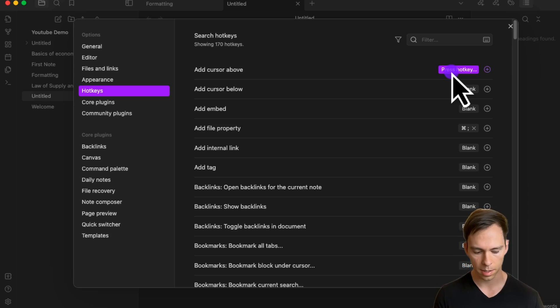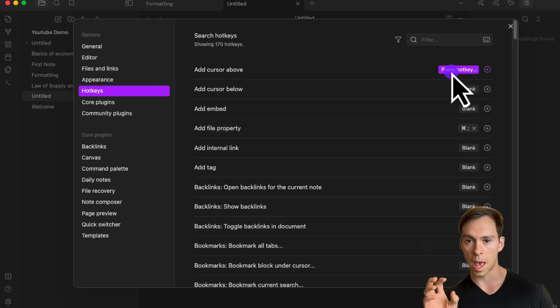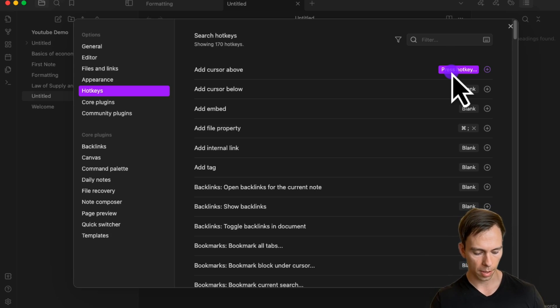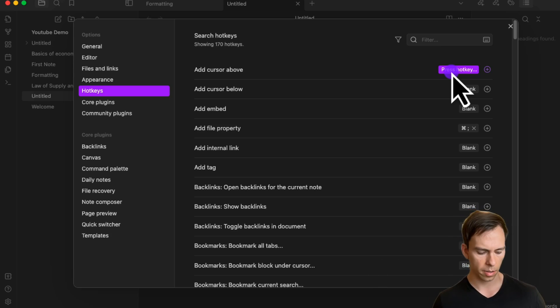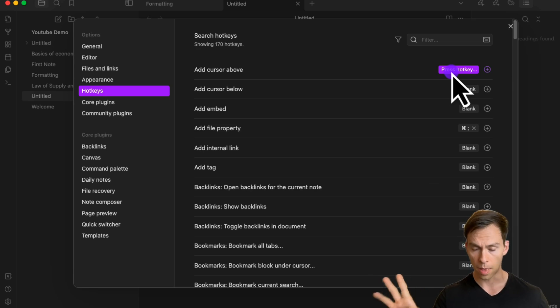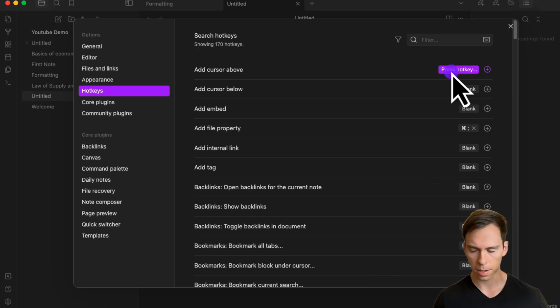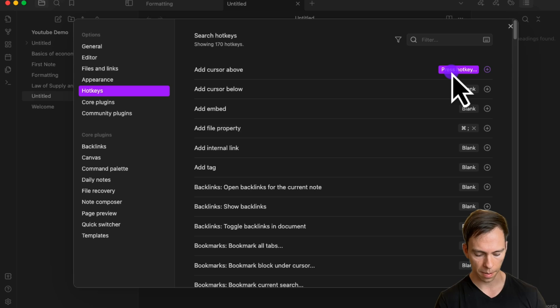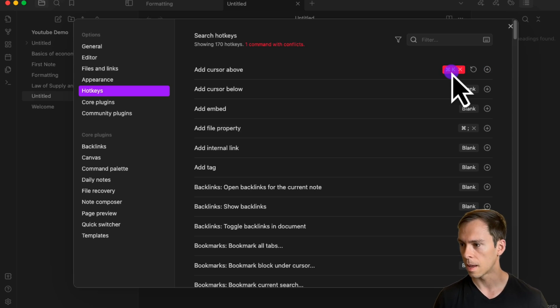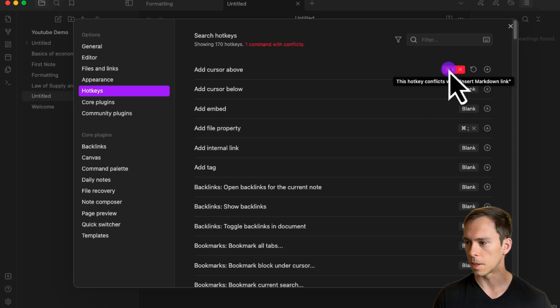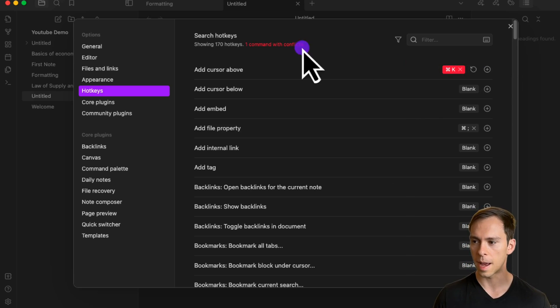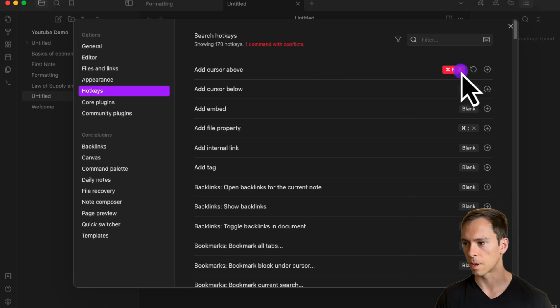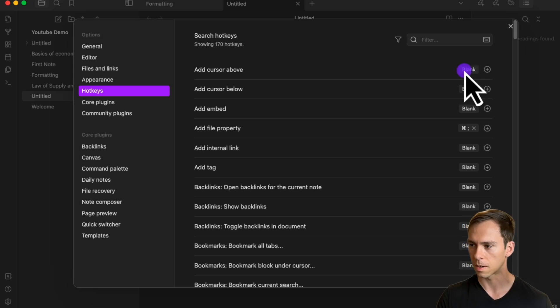The hotkeys need to be a modifier, so on Apple that would be control, option, or command. On Windows that would be control, alt, and the Windows key. Then you click on one of those and follow it with a letter or number. For example, command K—but it's showing up in red because that hotkey's already been taken, so I can delete that.